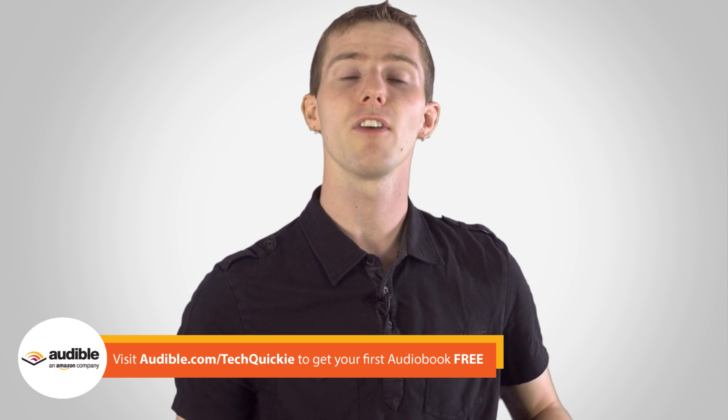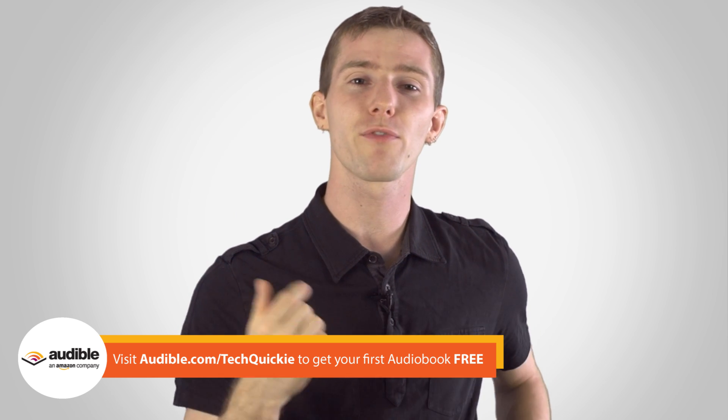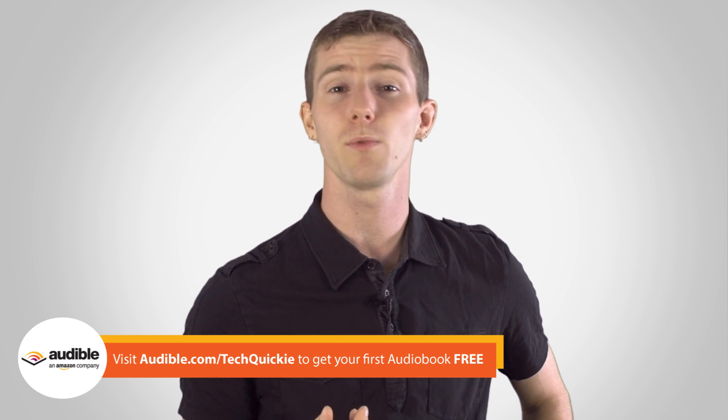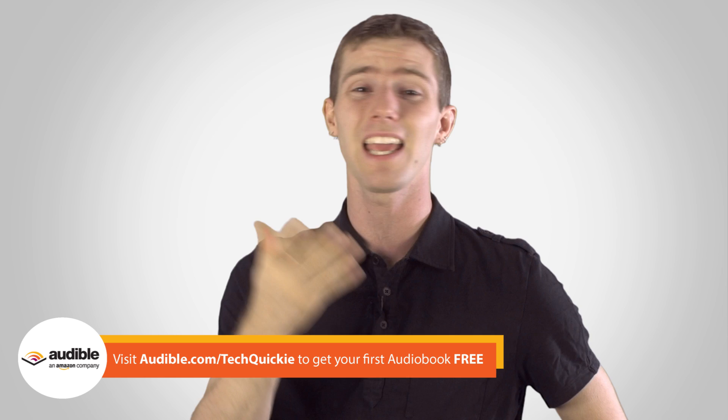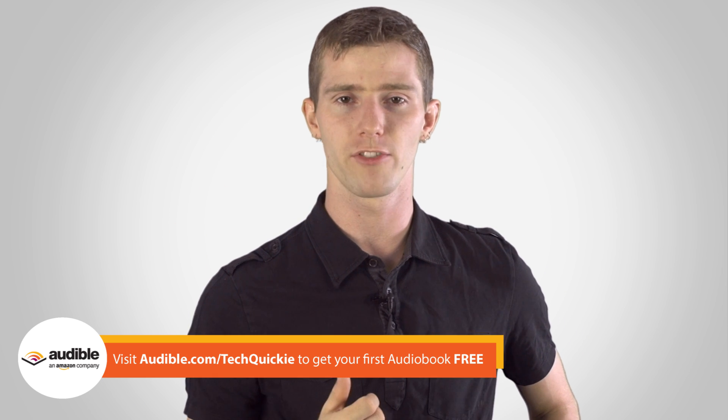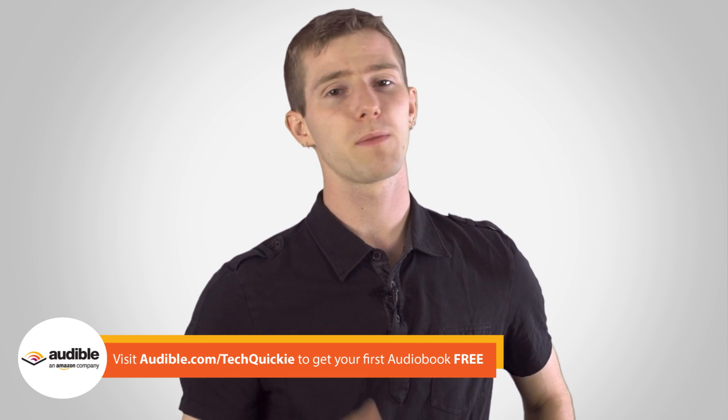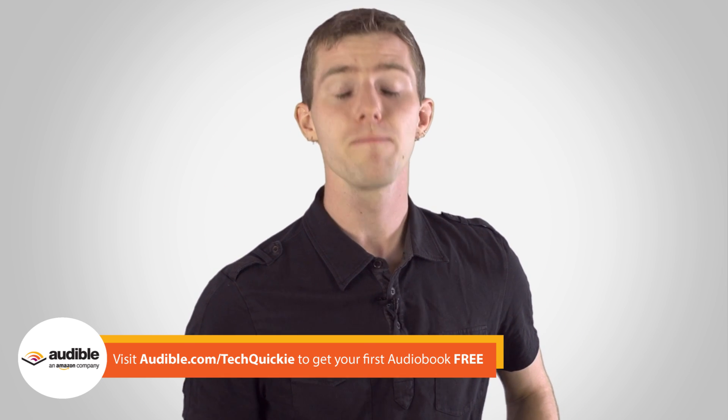Anyway guys, audible.com slash techquickie for your free audiobook today. There's tons of selection if you want something fun and light to listen to, like Pride and Prejudice and Zombies, or for something more serious as well.